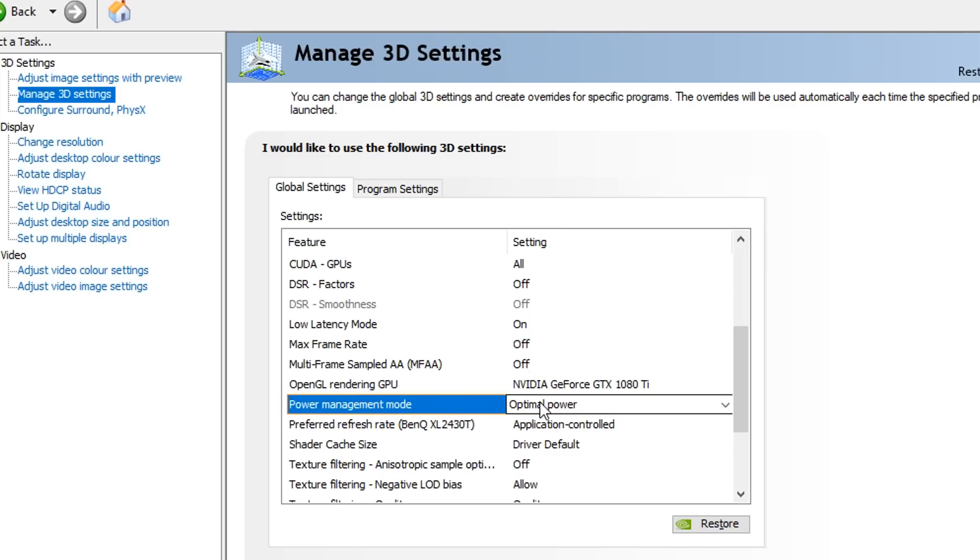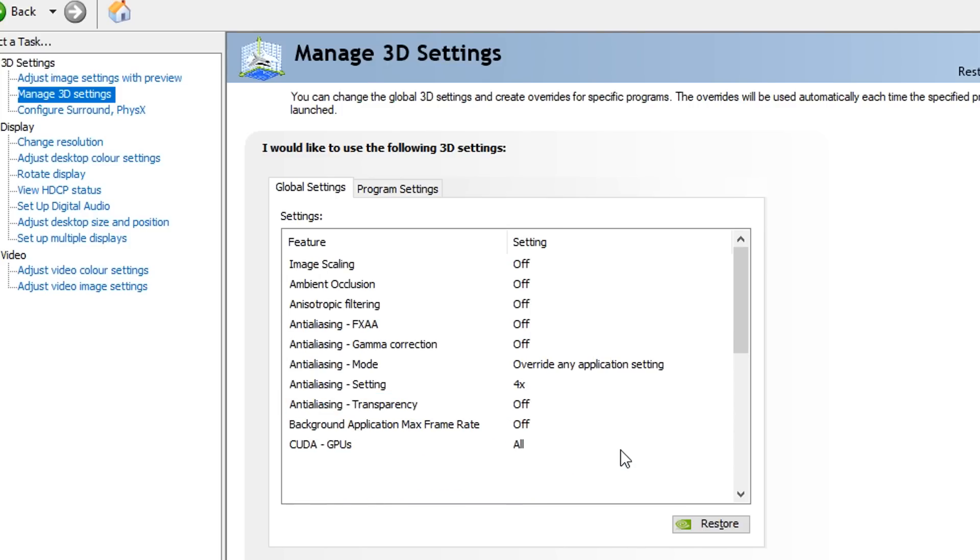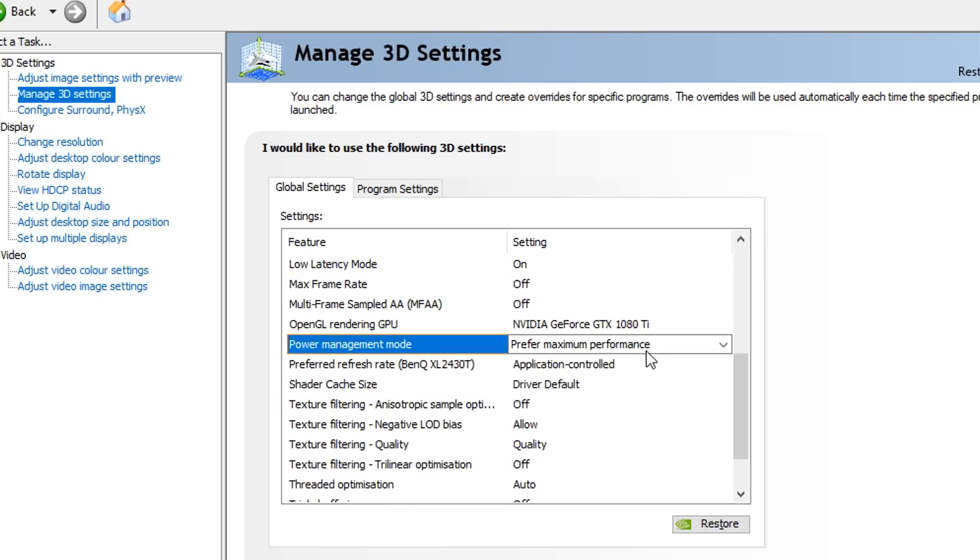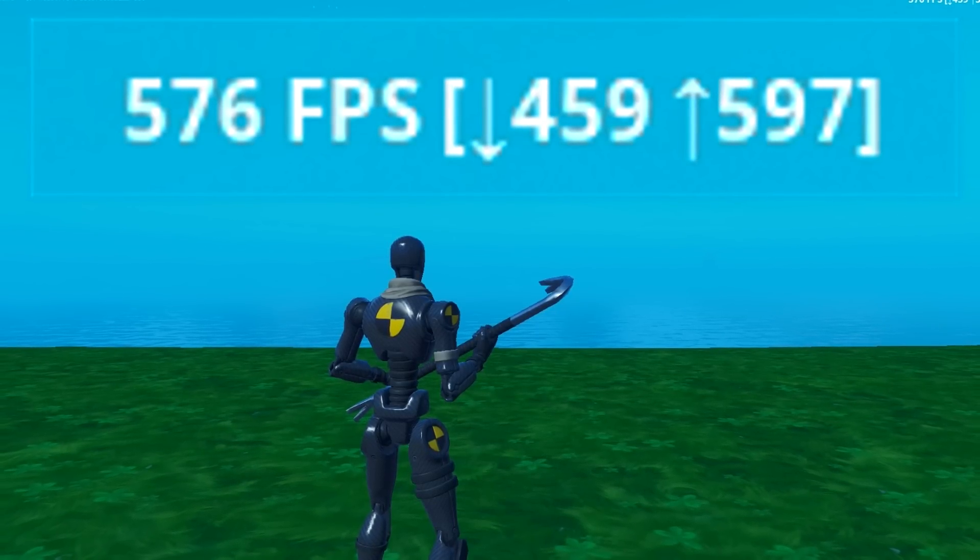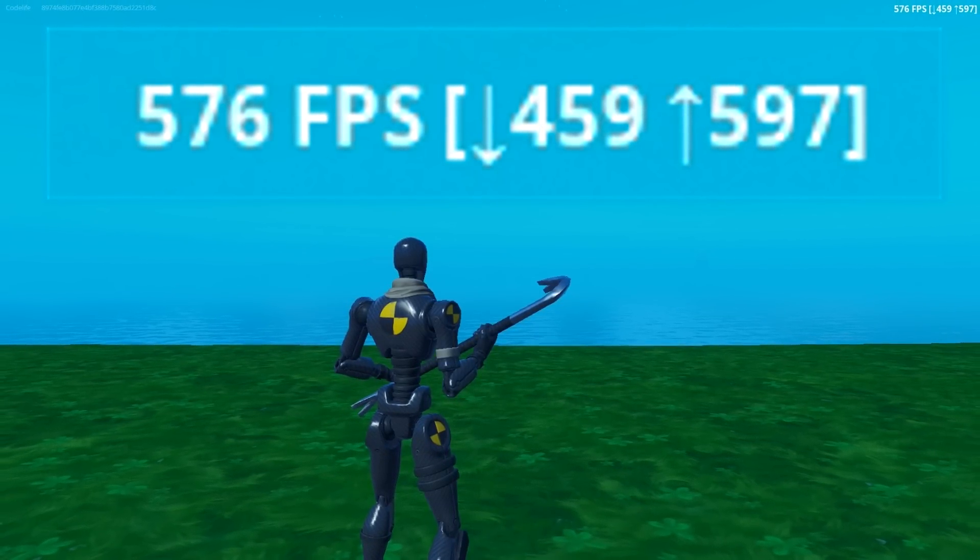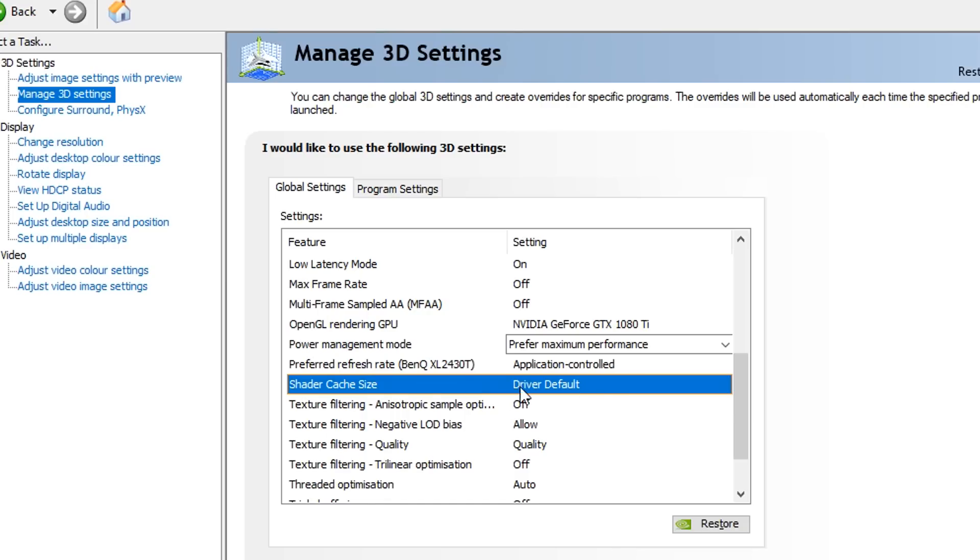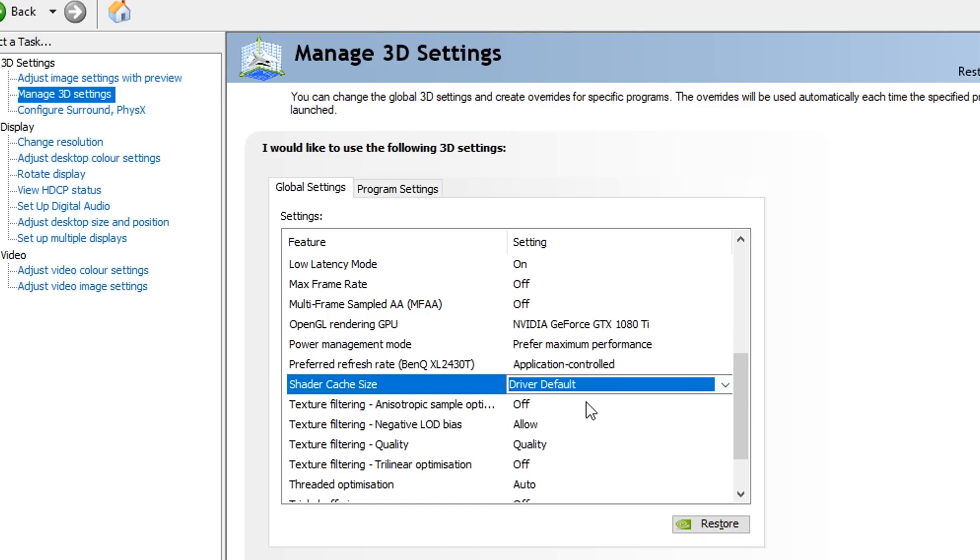For power management mode, you want to make sure this is set to prefer max performance as this will basically ramp up your GPU and give you a pretty noticeable FPS boost in Fortnite or any other game. Shader cache size, you want to choose the driver default option.